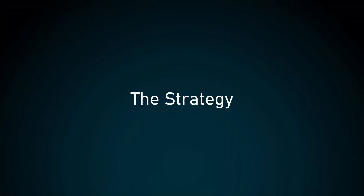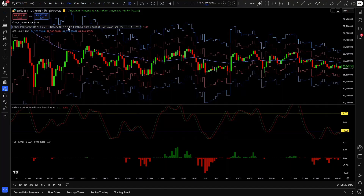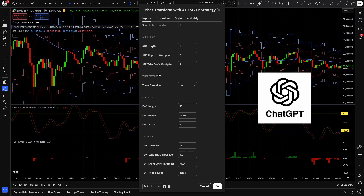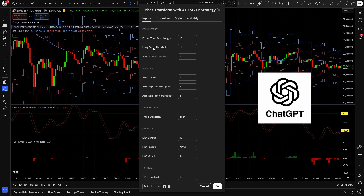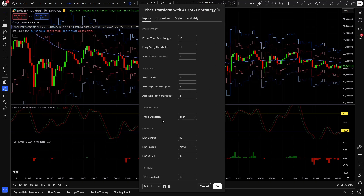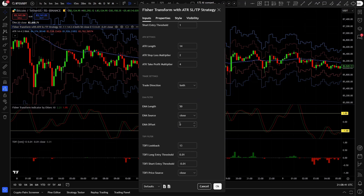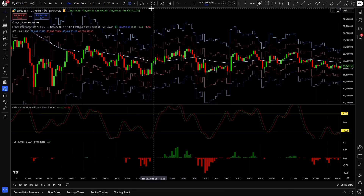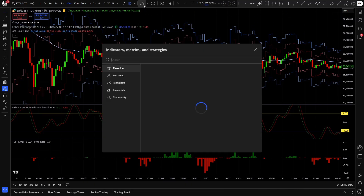First let's go over the strategy I want to code. So this is how the base script will look like — I think this is from ChatGPT O3 Mini High. It has the Fisher settings, the ATR stop loss and take profit settings, the trade direction limiter, the EMA filter and the TDFI filter. As usual you will find the Google Drive link down in the description where you can get access to these scripts.